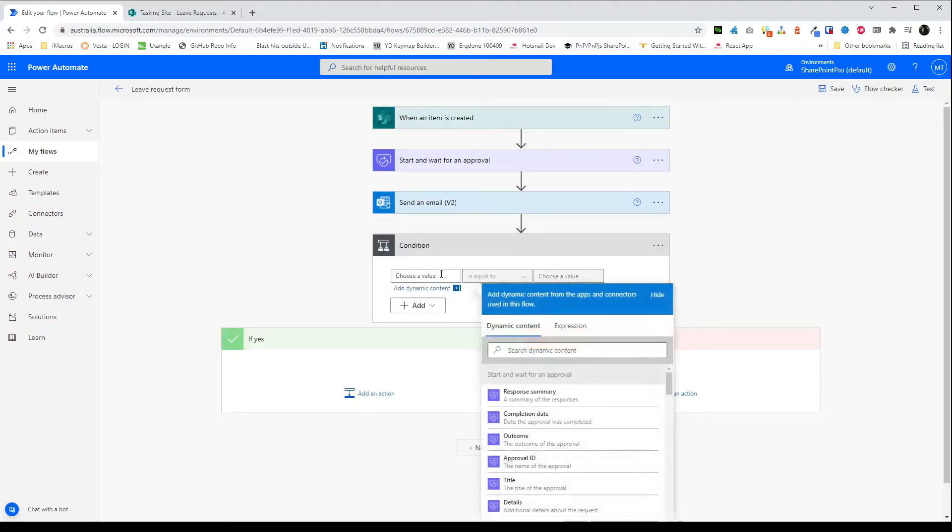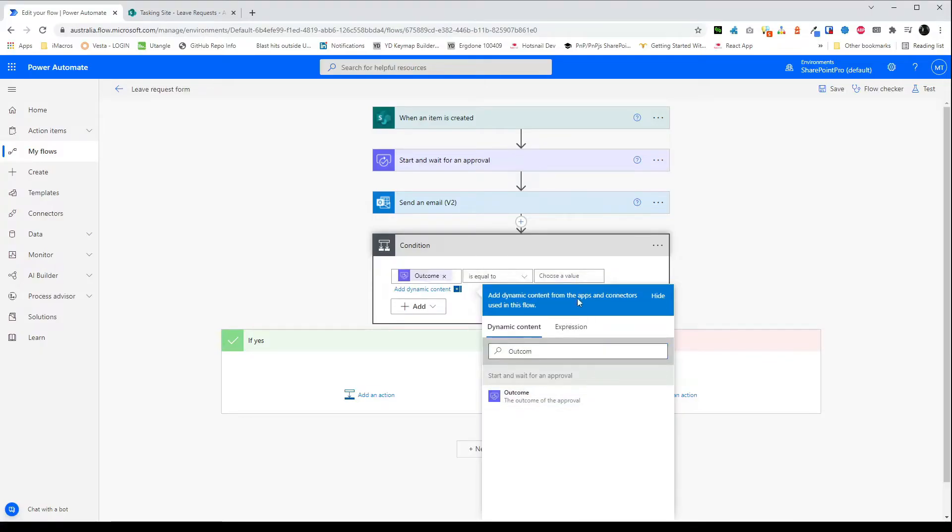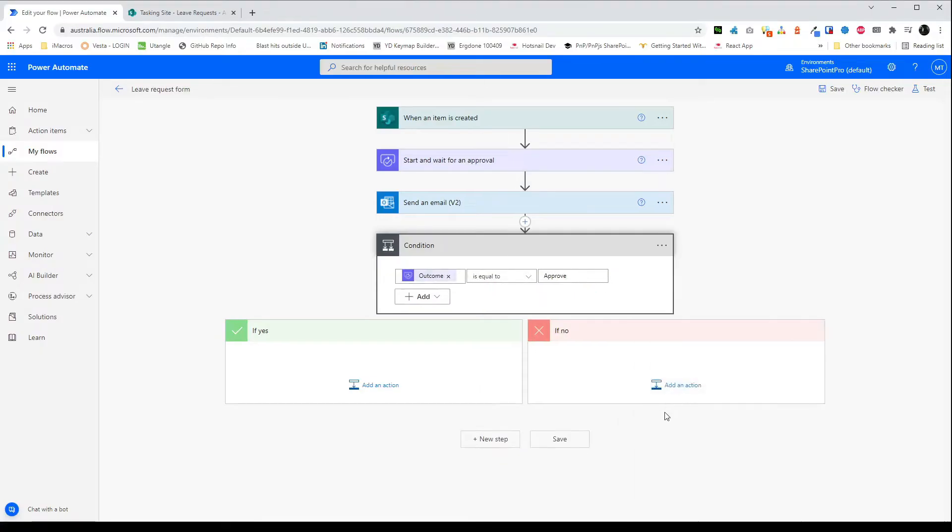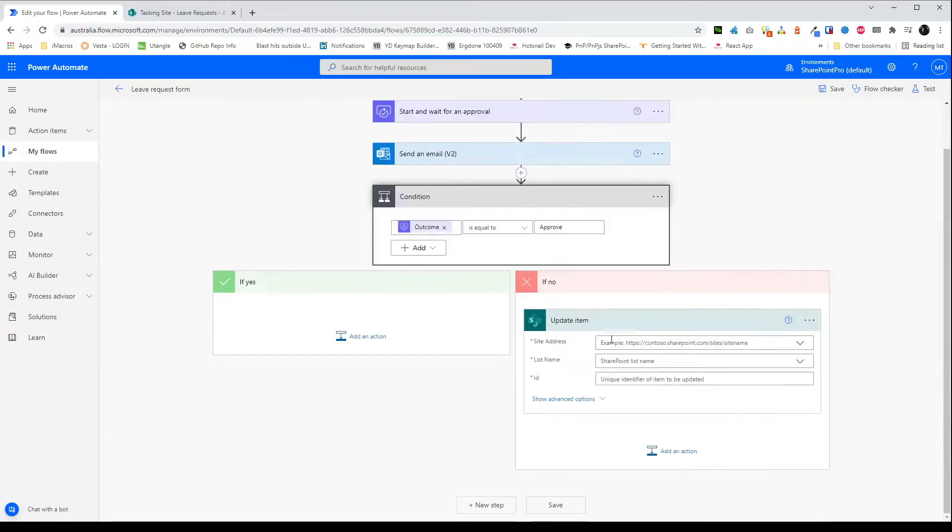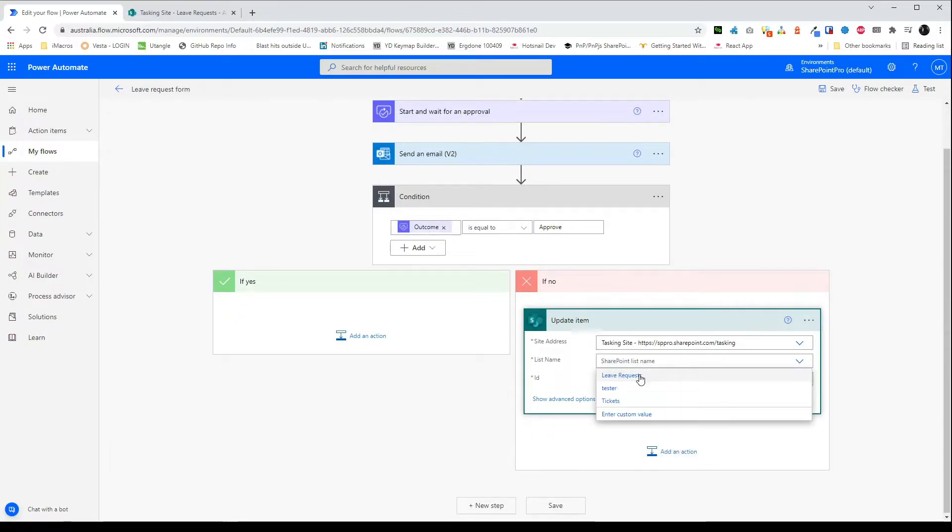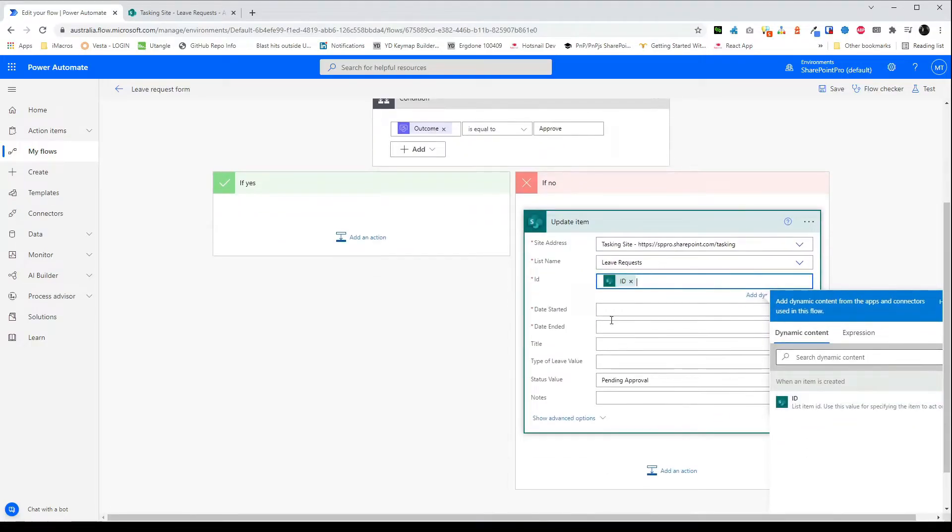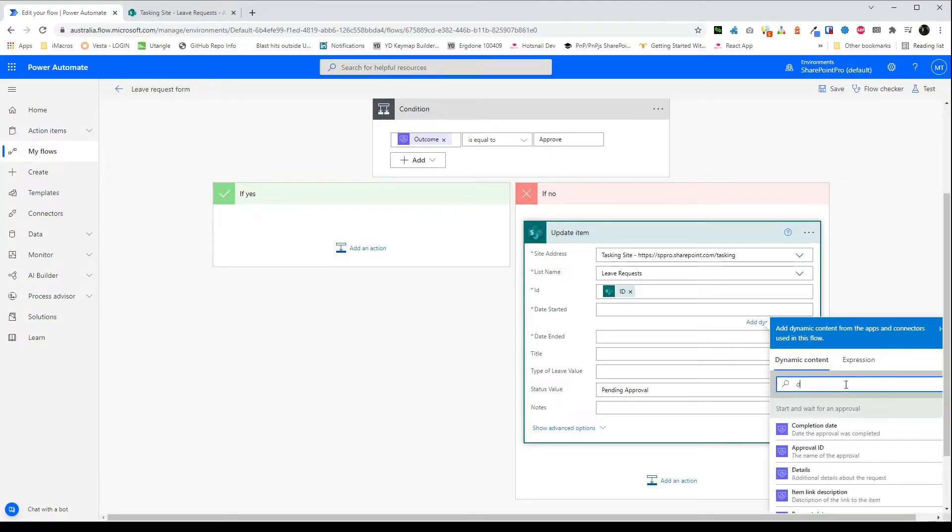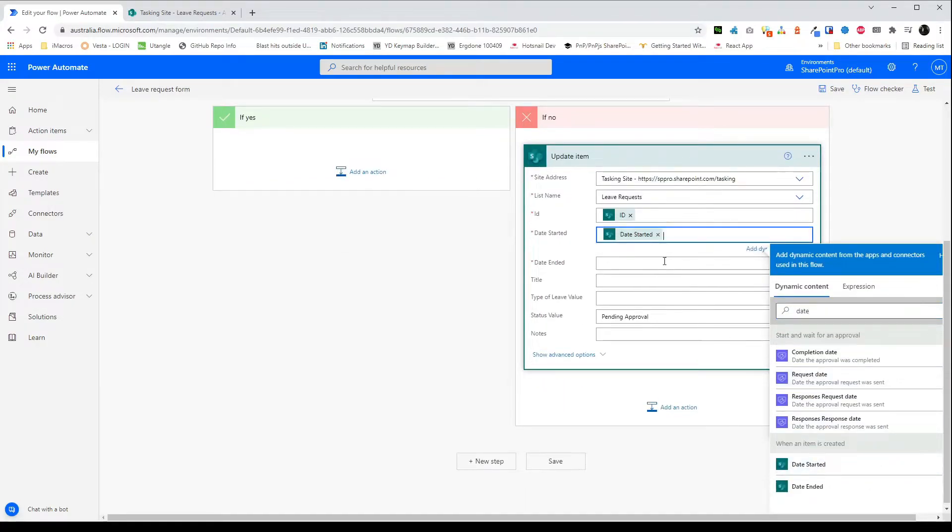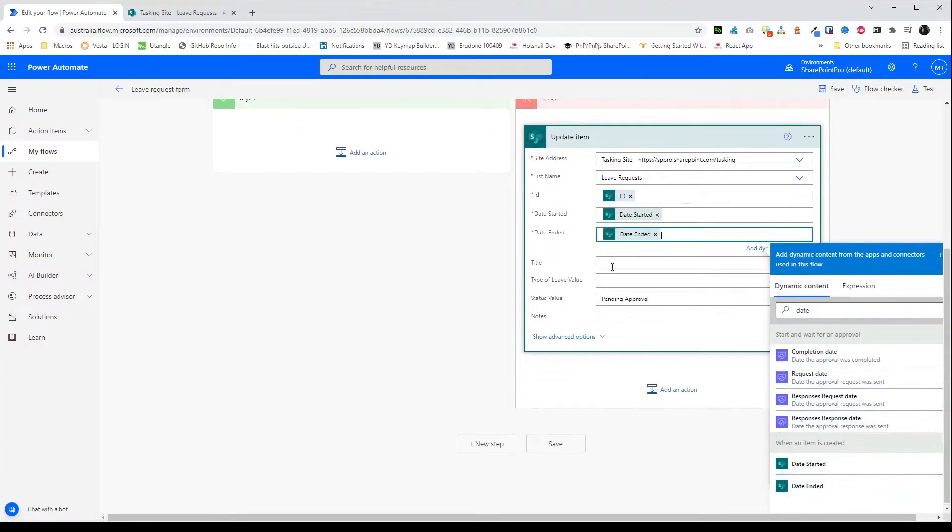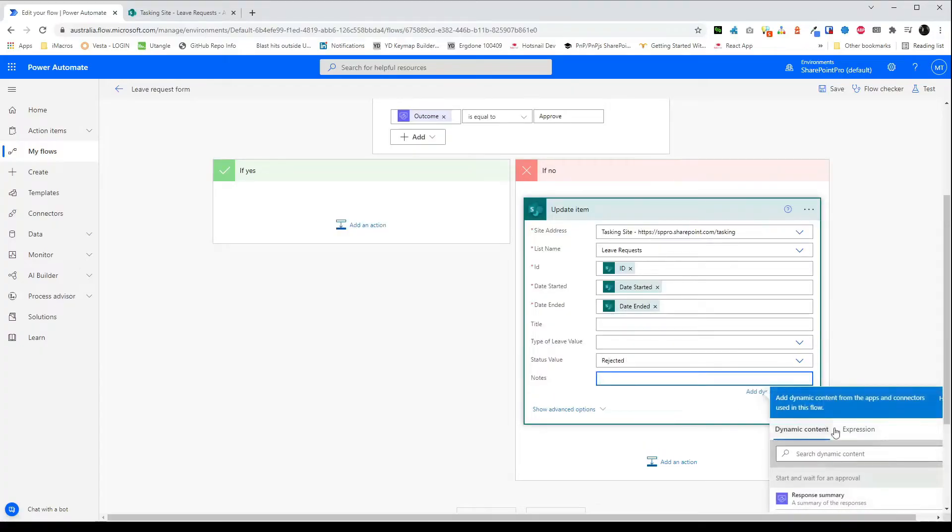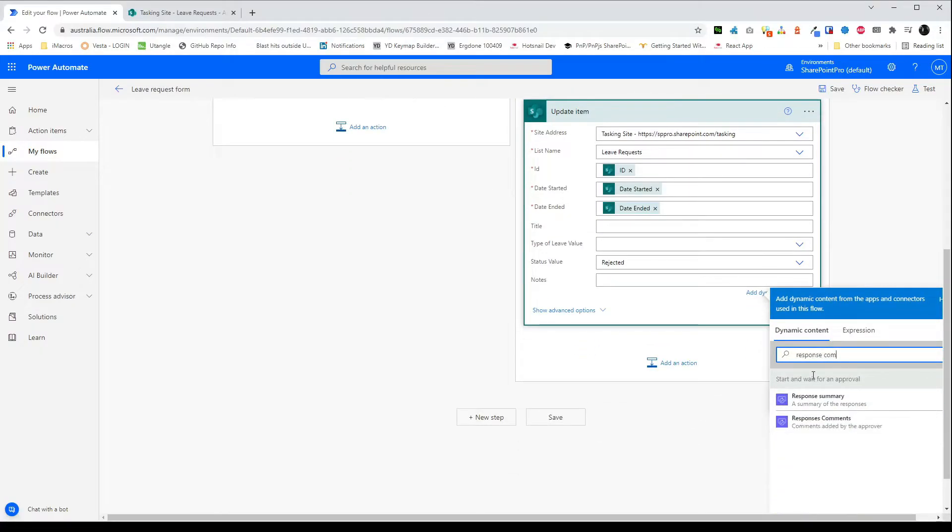On the condition you'll check to see if the outcome is equal to approve and we'll just use the date started and date ended from the initial item. So that will now update it. And then for notes we will use the response comments.